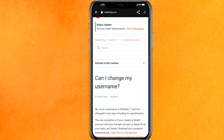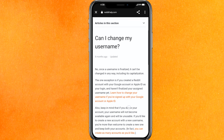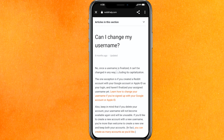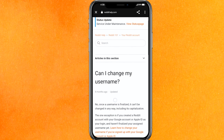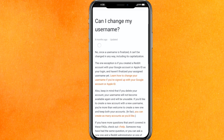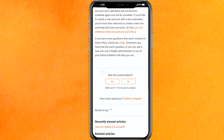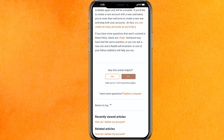Let me show you — it says: 'No, once your username is finalized it cannot be changed in any way, including capitalization.' But basically there is an option to change it.